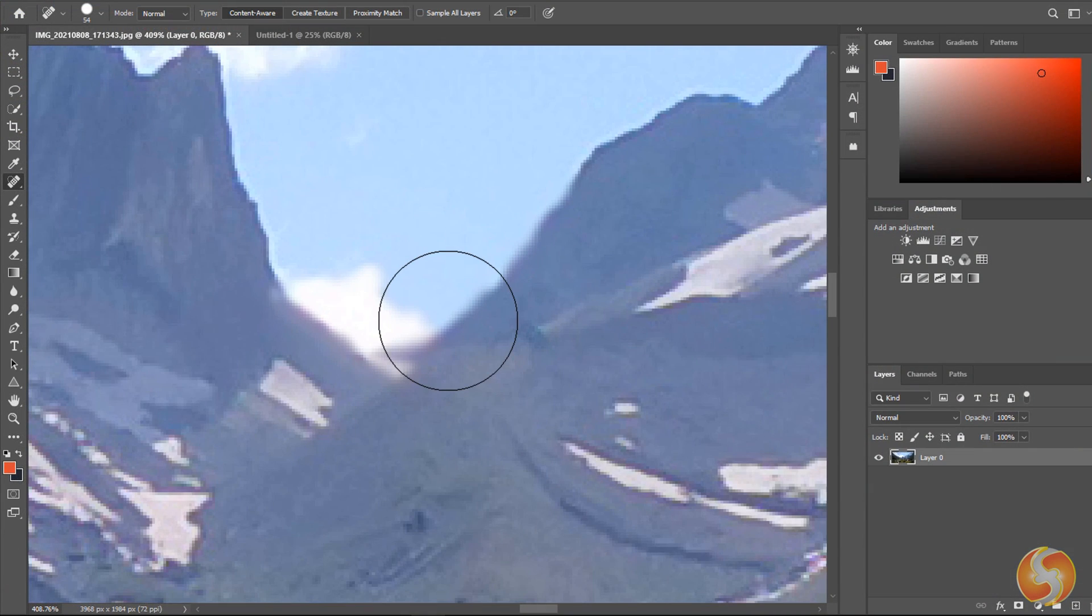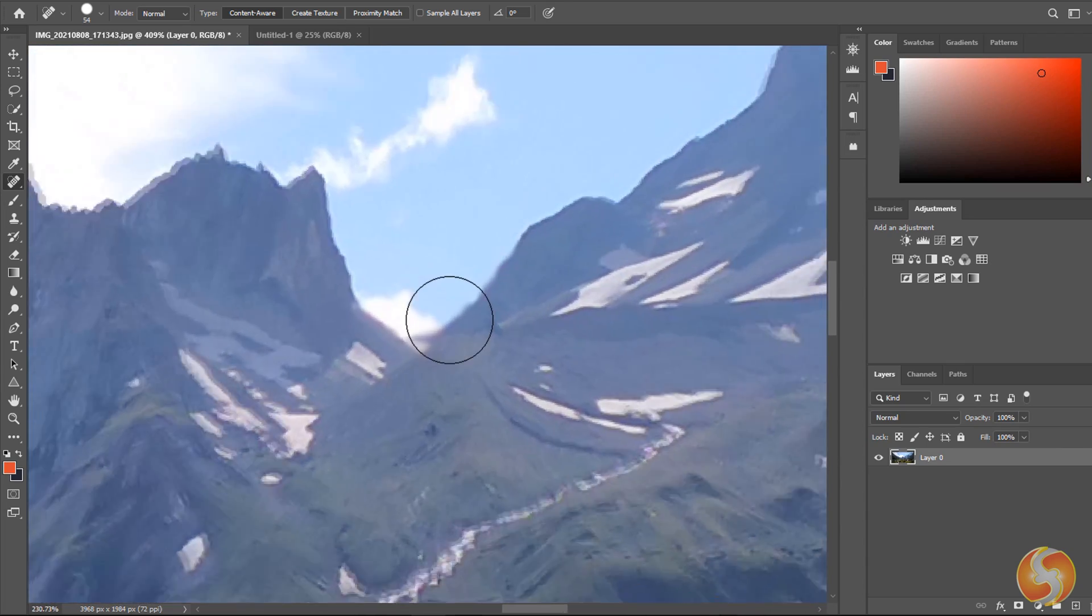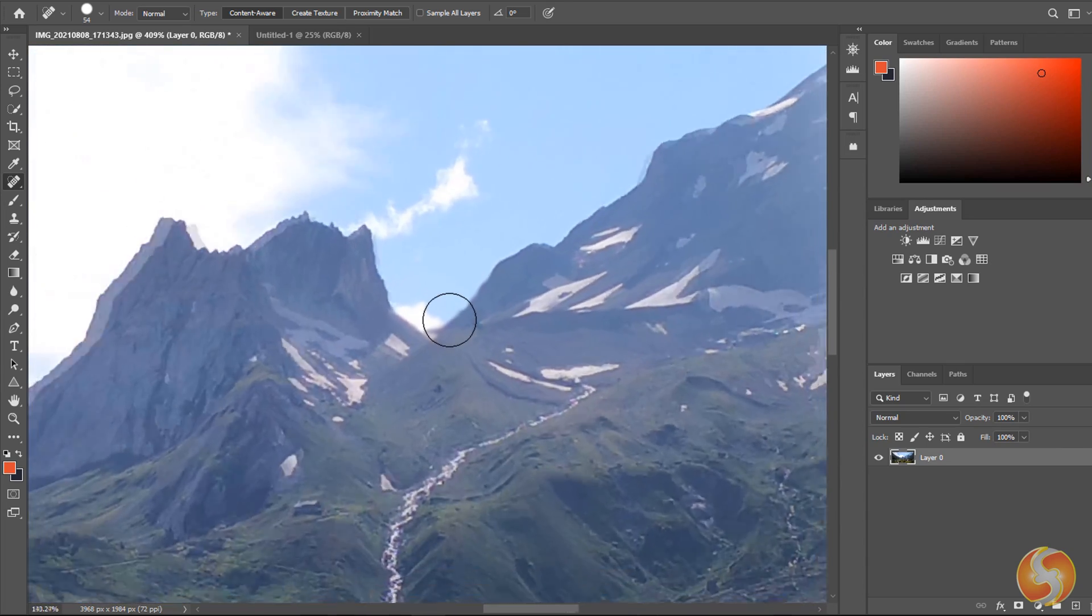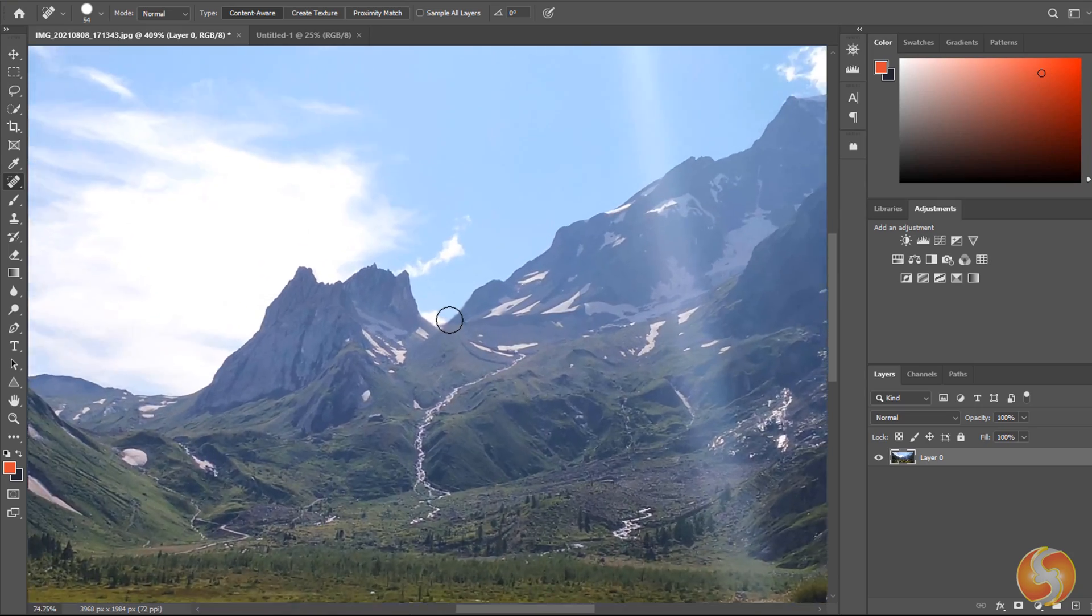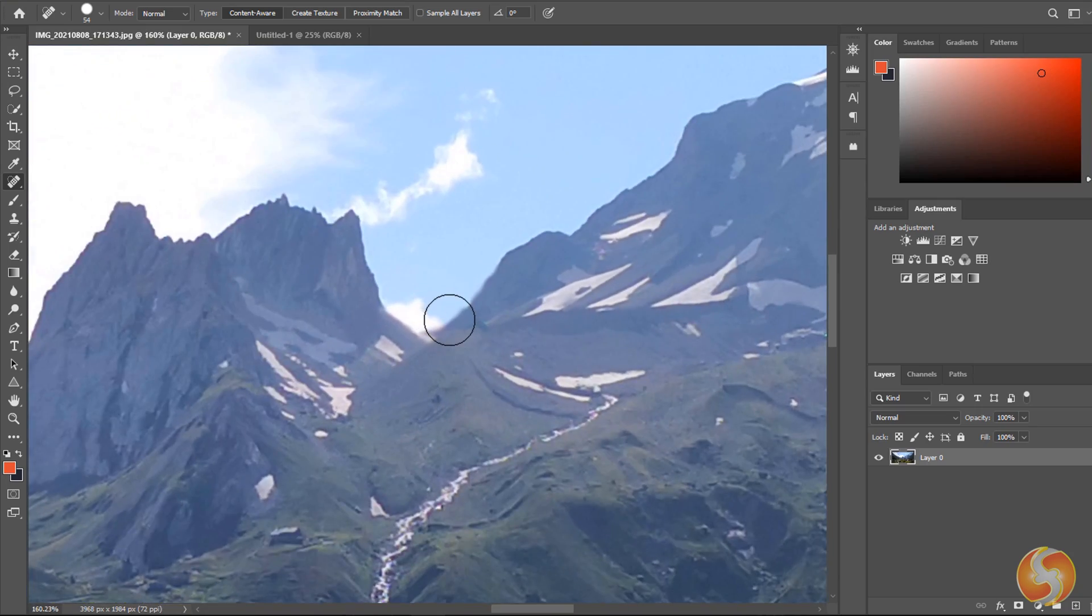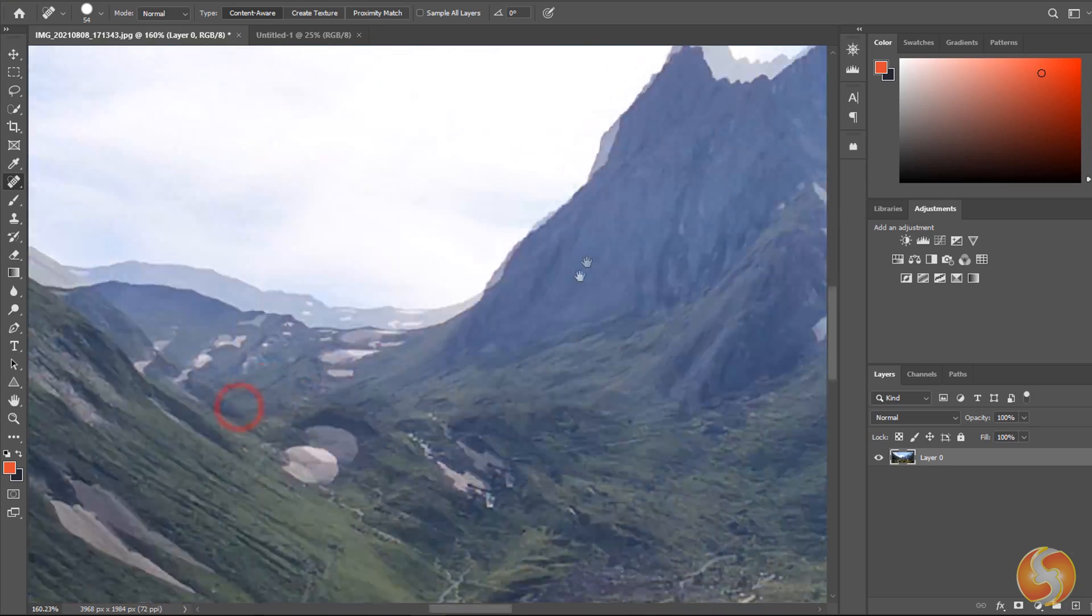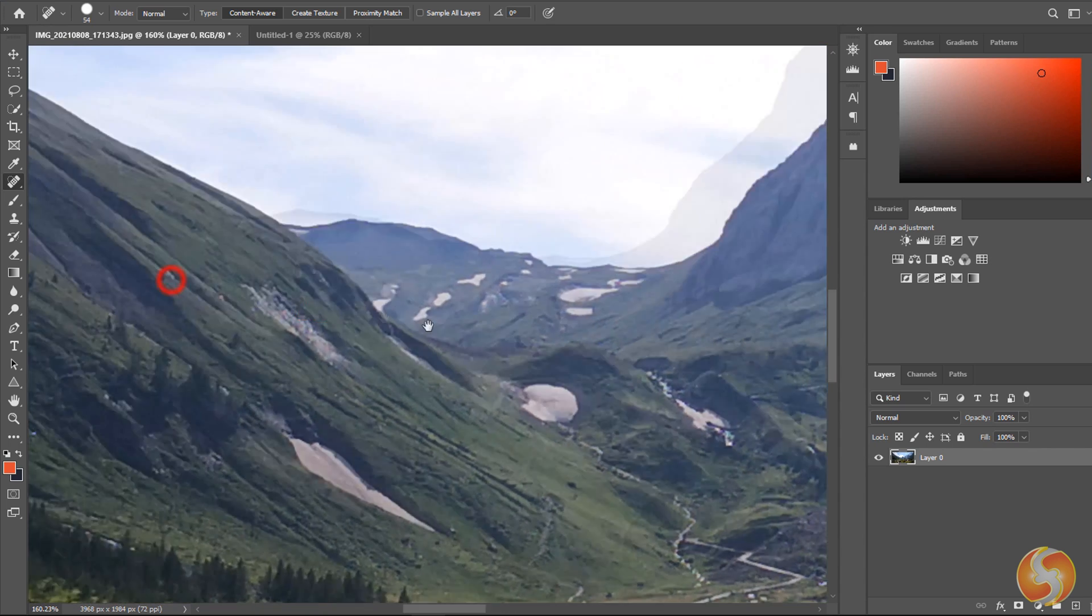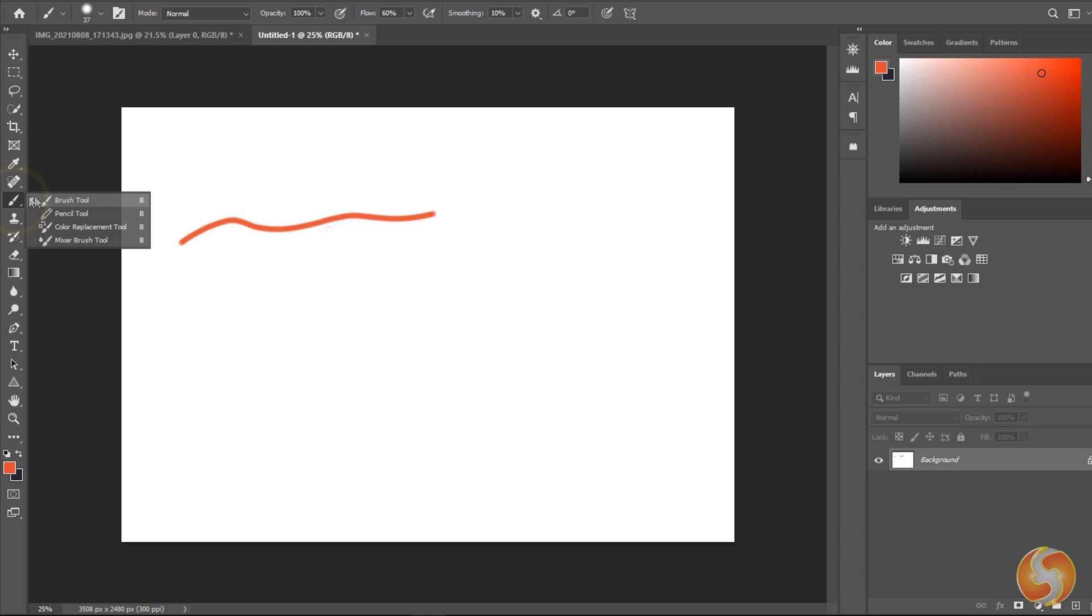While editing any layer, make sure to zoom in and out with your mouse wheel while holding down the Alt or the Option key and pan around with the Spacebar key. Enable the brush or the pencil tool to draw freehand.